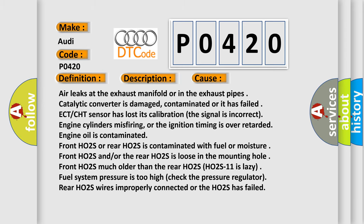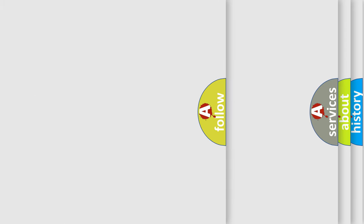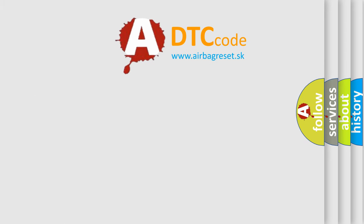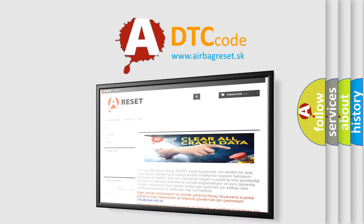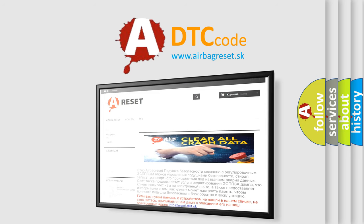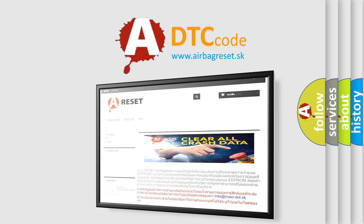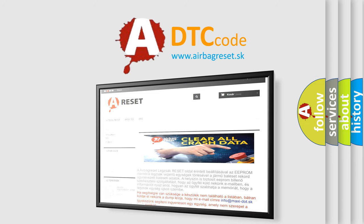The Airbag Reset website aims to provide information in 52 languages. Thank you for your attention and stay tuned for the next video.